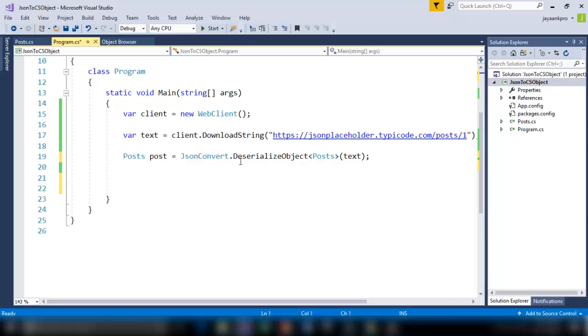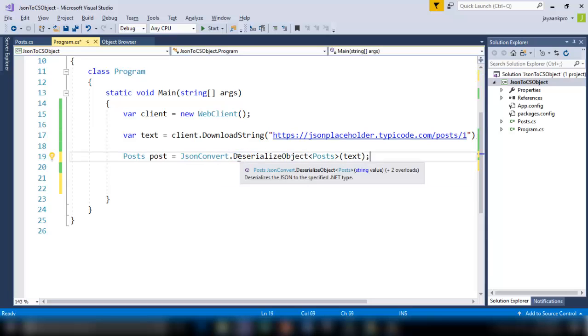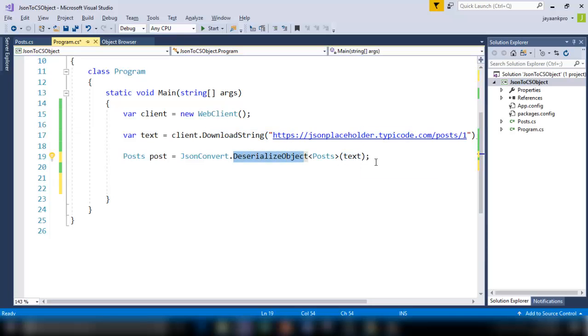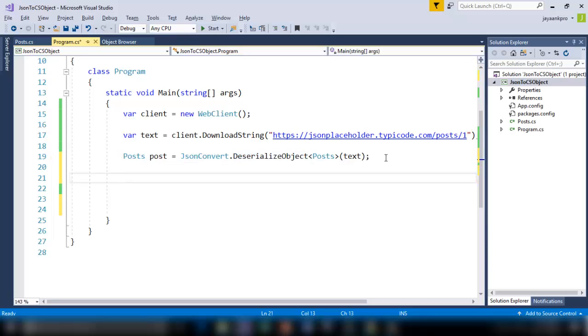This is a class available in this library. Newtonsoft.deserialize object. This is the method which is going to deserialize the object that is stored in text. Text has got the object downloaded from this website. Now I am placing that here. This is going to deserialize it and store it in Post. Now I am going to print it.